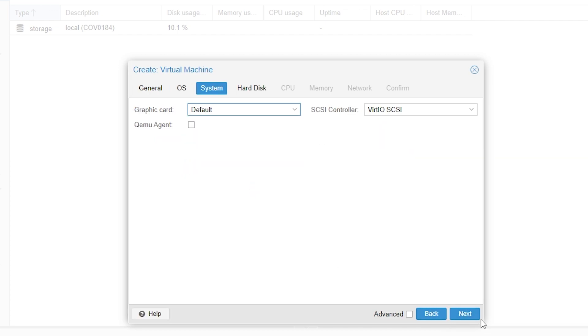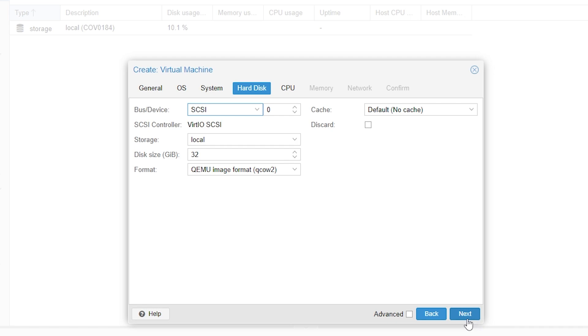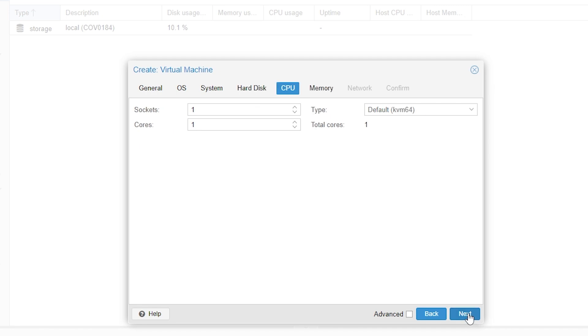Then we'll click next again. For the hard disk the only thing you might want to change here is the disk size. Of course you can change this, I'm just going to put this at 64 gigabytes and then we can click next.